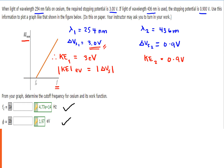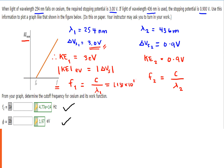Furthermore, our first frequency F1 can be solved by the formula c divided by lambda 1, and our second frequency F2 equals c divided by lambda 2. This gives us F1 equal to 1.18 times 10 to the power of 15 hertz.